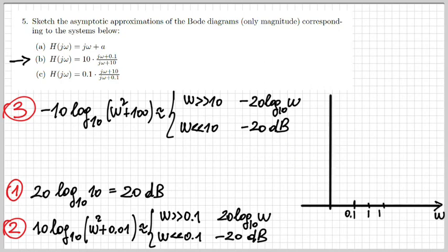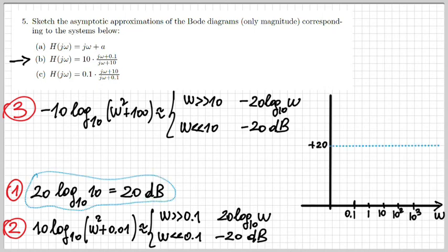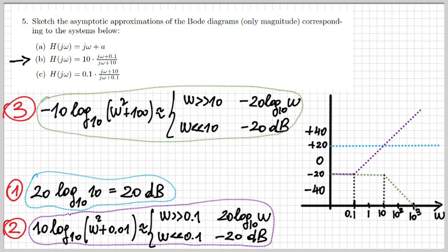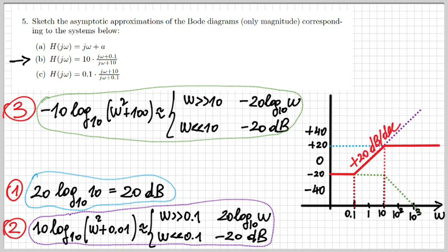Drawing the terms together: term one is flat at 20 dB; term two (in purple) is constant at −20 dB up to ω = 0.1, then grows at +20 dB/decade; term three (in green) is constant at −20 dB up to ω = 10, then falls at −20 dB/decade. Summing all three: the combined diagram is constant at −20 dB for small ω, grows by 20 dB/decade between ω = 0.1 and ω = 10, then becomes constant again, because the growing term and decaying term compensate each other.